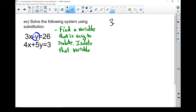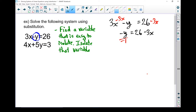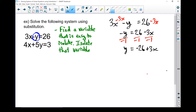Let's rewrite that: 3x minus y equals 26. In order to isolate y, I need to move that 3x to the other side. So I'm going to subtract 3x from both sides. Now I've got minus y equals 26 minus 3x. That y isn't isolated yet — I've still got that minus 1 in front of it. So I'm going to divide both sides by minus 1, and I'm left with y equals negative 26 plus 3x.